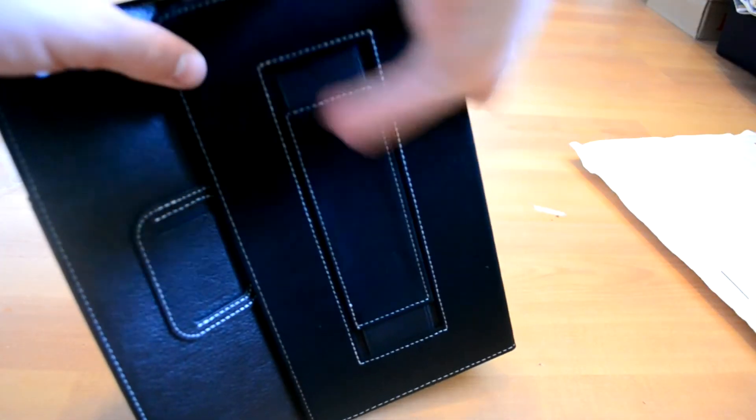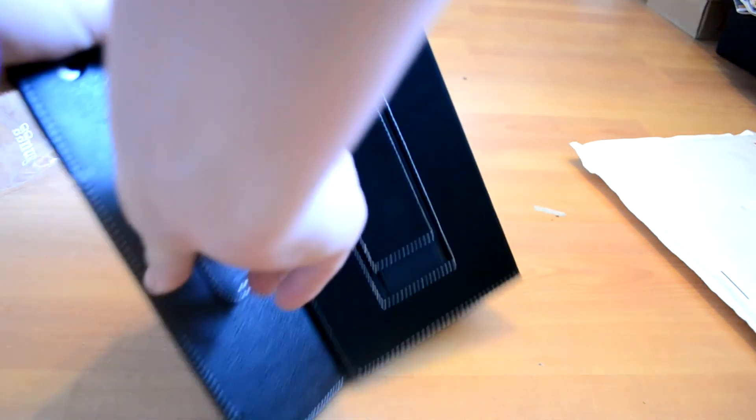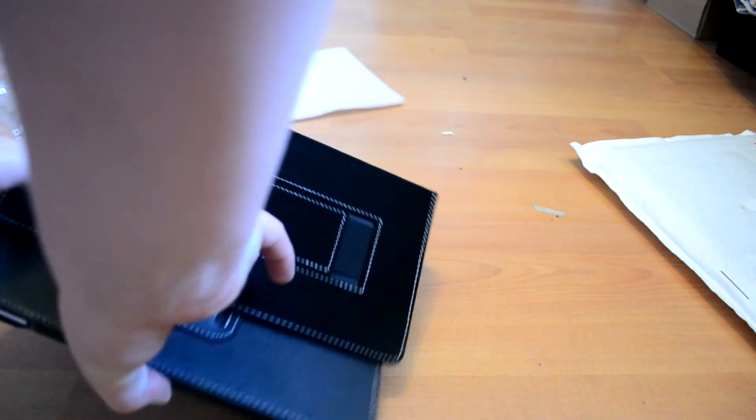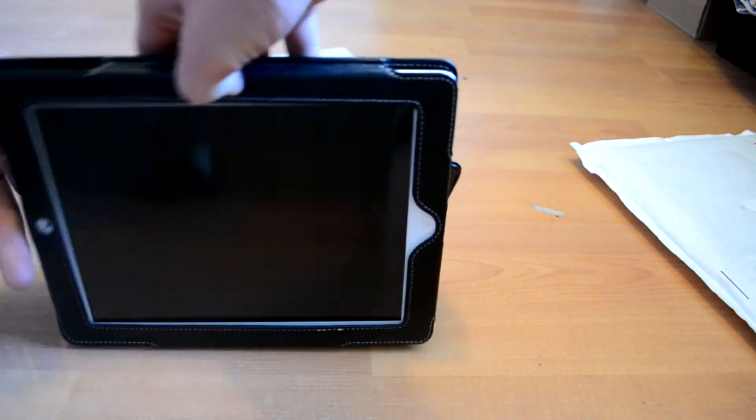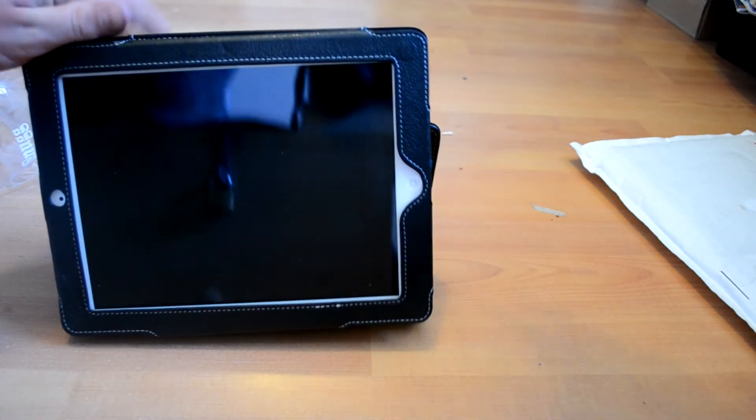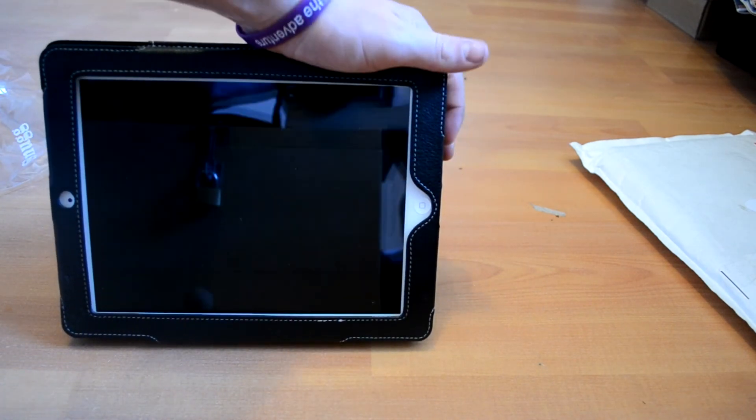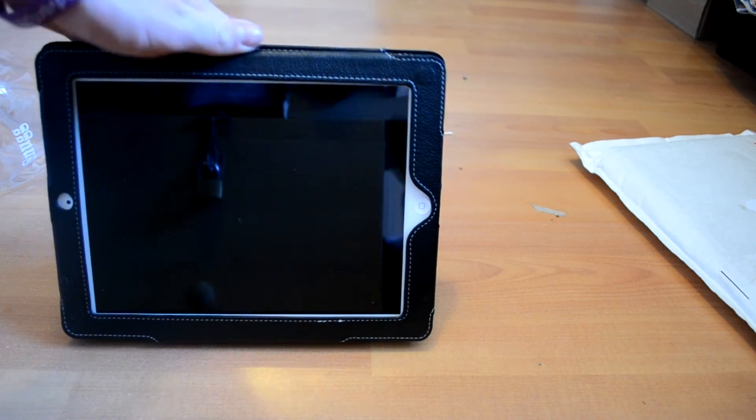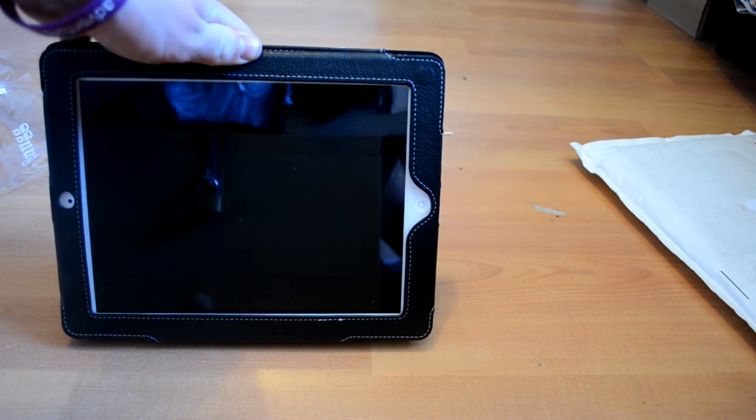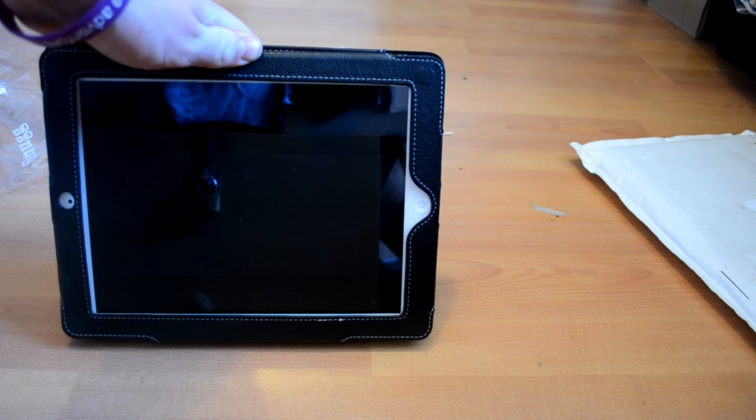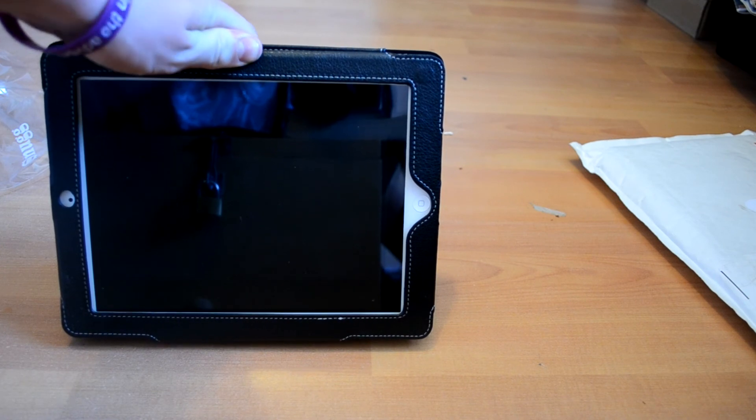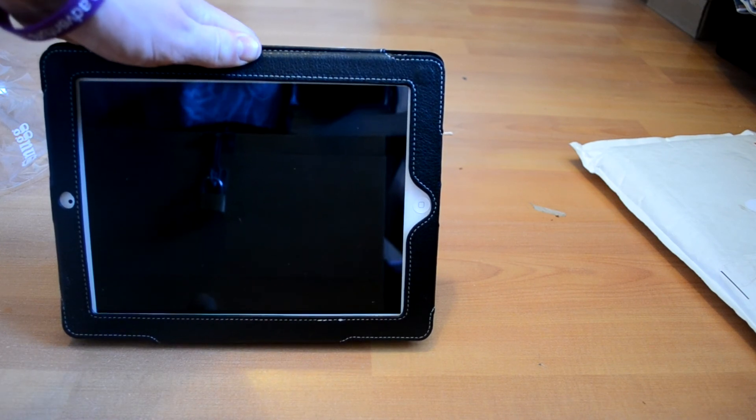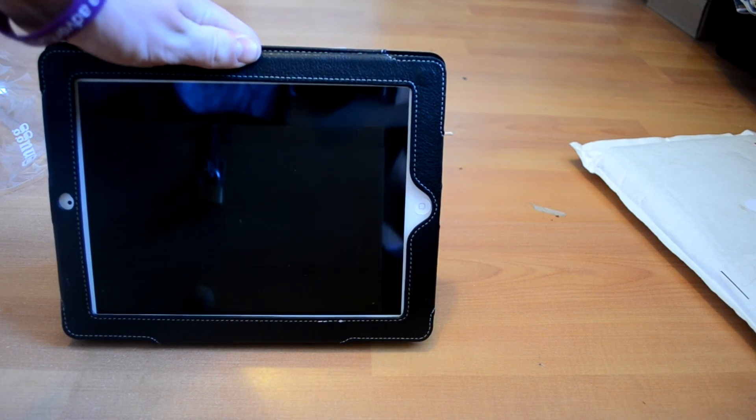It flips around like this, I'm assuming to stand up like that which is a good angle. I'm not sure if there are any other angles so I'll have to check that out and have a little play with it.